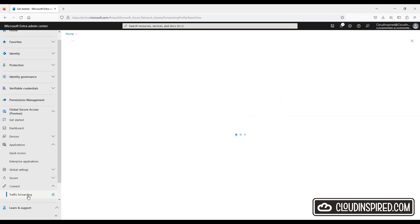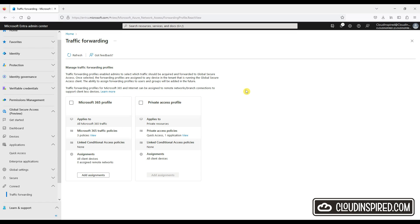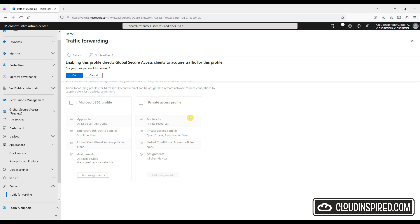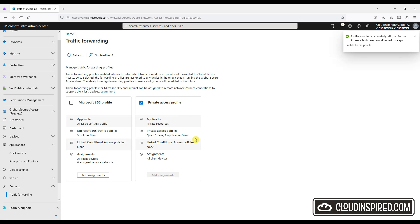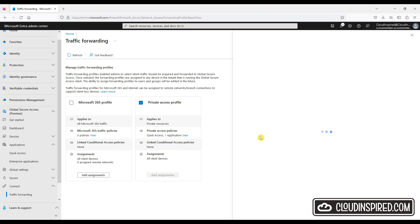Let's now enable private access. Go to Traffic Forwarding and tick the Private Access profile. This will give private access to the application we created earlier.